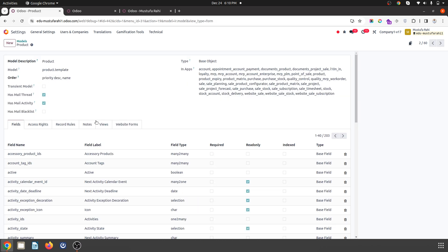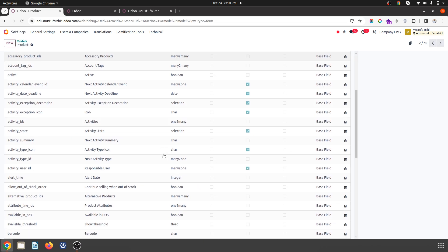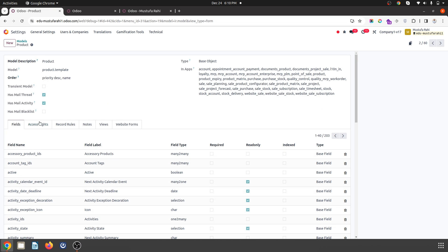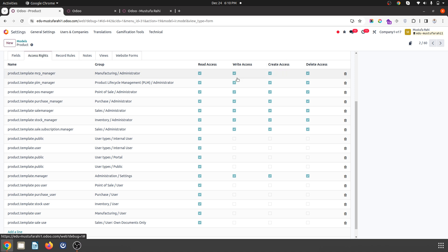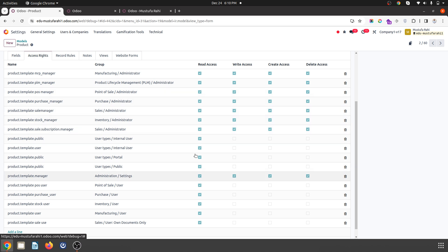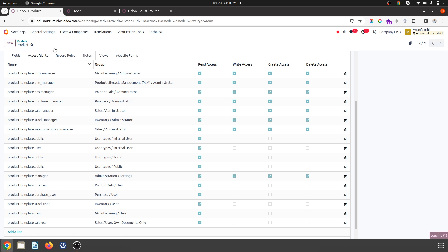Once you go inside, you will find access rights where you can see write, create, and delete access are given to manufacturing, PLM, POS, purchase, sales, and every user. As well as the second right is product variant, again given to everywhere.